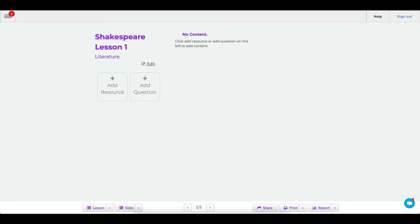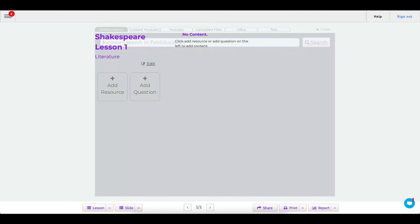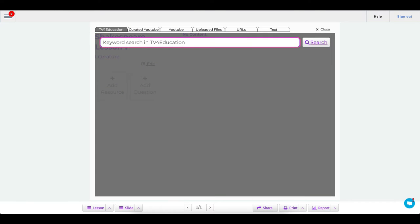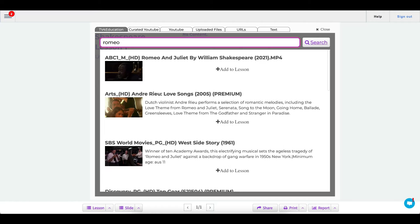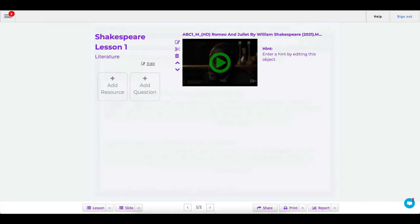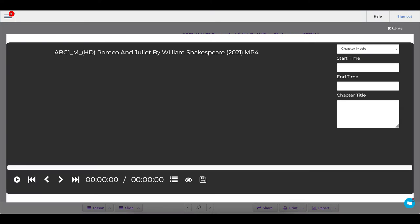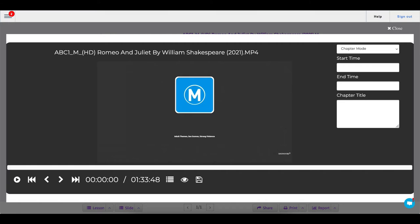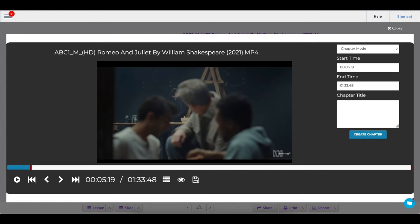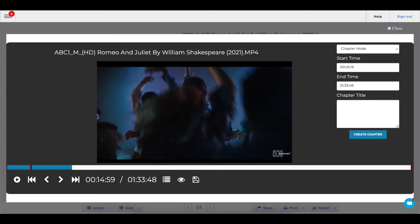So first of all, we'll go add resource. We will type in Romeo because we're looking for Romeo and Juliet. Click add to lesson. Now I've added that directly from TV for Education, but you can add it from my items if you have it saved in there. Now we want to click this video, so we click the clip icon, set a start point, use the open bracket to set the start point, then a close bracket to set the close point. Now if you know the exact times, you can just fill them in manually as well, and we will title this clip one, create chapter.